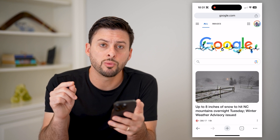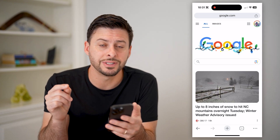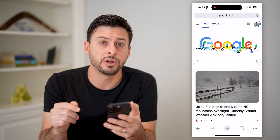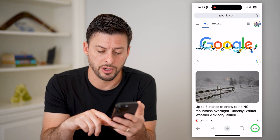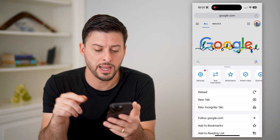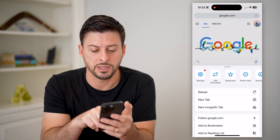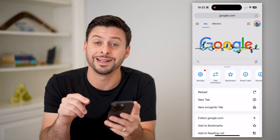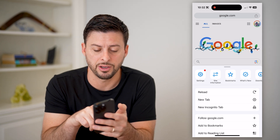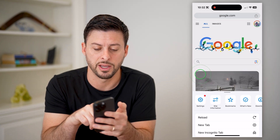So what we're going to need to do is head into the settings. Let's tap on the three dots at the bottom right. And now you can see at the top left of that is settings, the little gear icon. Let's tap on that.